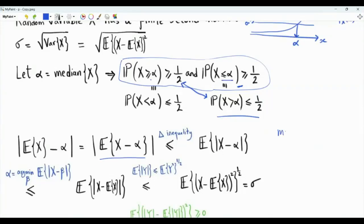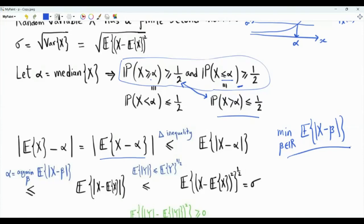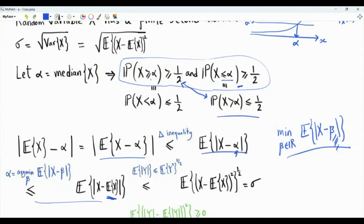If we have the optimization problem of minimizing the expectation of the absolute value of X minus beta over beta, it turns out that the solution to this minimization problem is the median. So the value of beta that minimizes this expectation is the median of the random variable X. We take this for granted now and will prove it later. So the expectation of the magnitude of X minus alpha is less than or equal to the same expression with alpha replaced by any real number. We choose to replace alpha by the first moment of X, the mean value of X, since alpha is the minimizer of this expectation over beta.